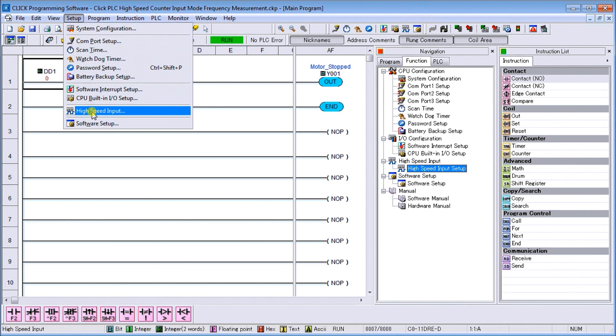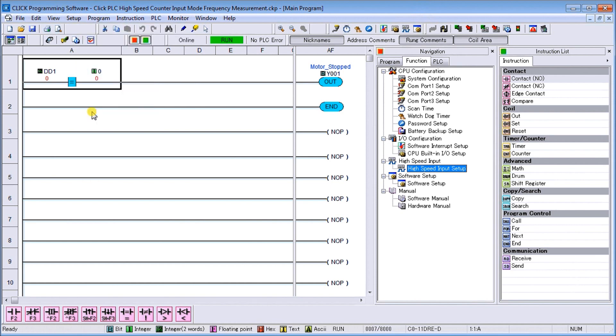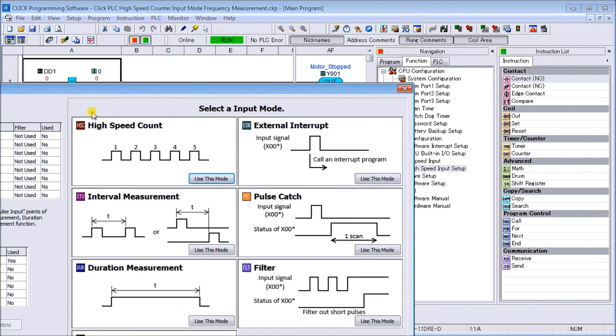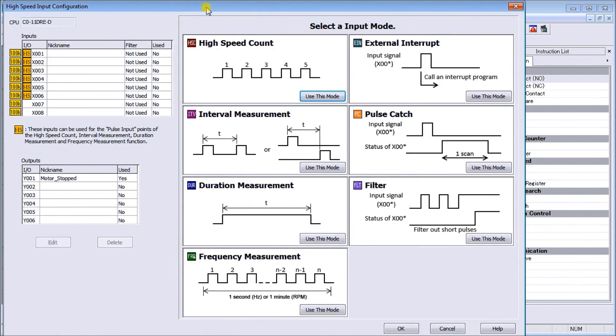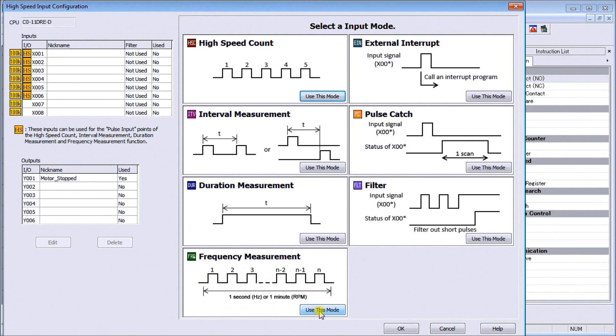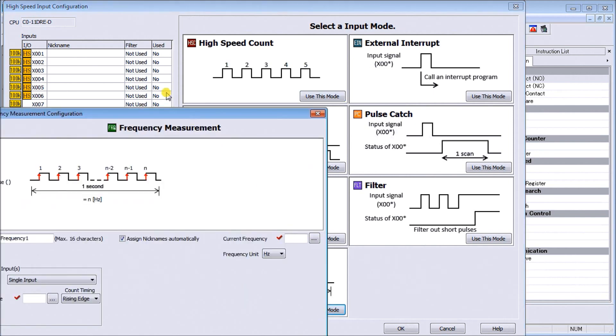What that will do is it will call up our high speed input configuration, which is located right here. What we're looking at is our frequency - it's right here - so it gives me that timing chart to show me exactly what it's doing. We can just hit use this mode and that brings up my frequency measurement configuration.